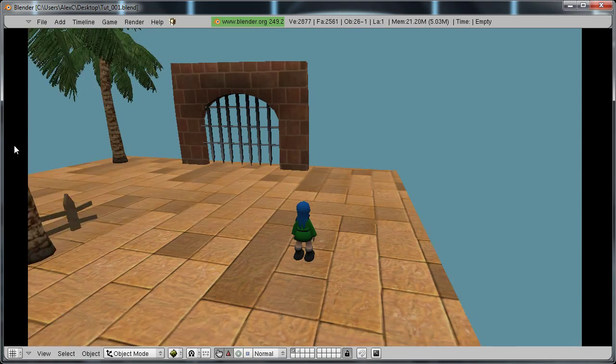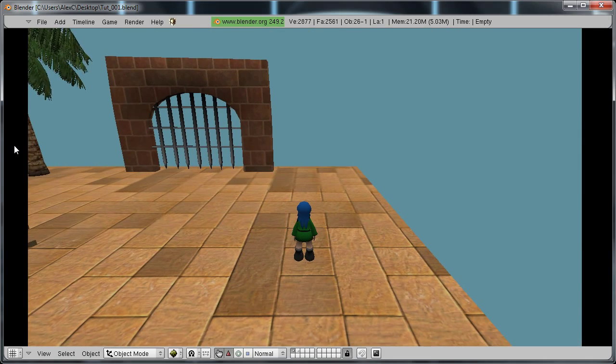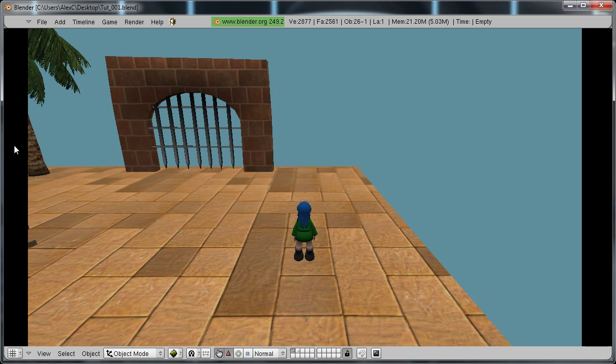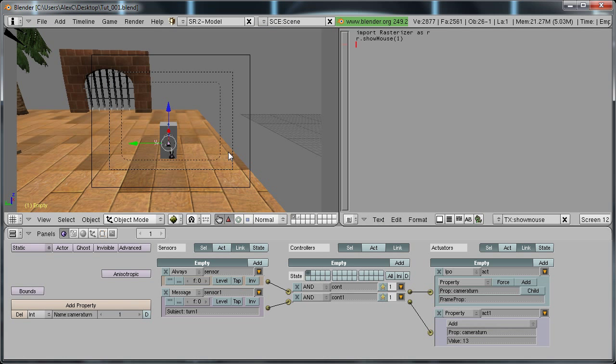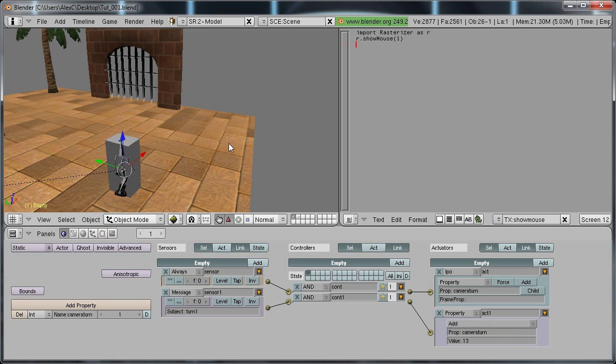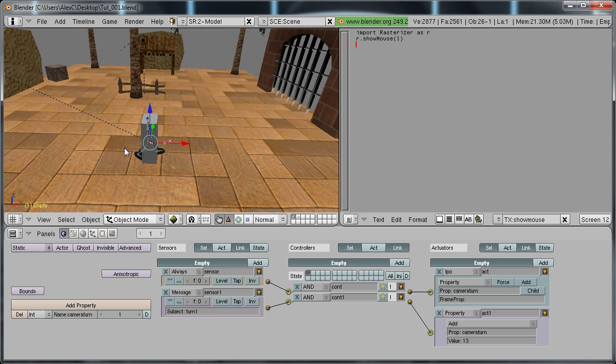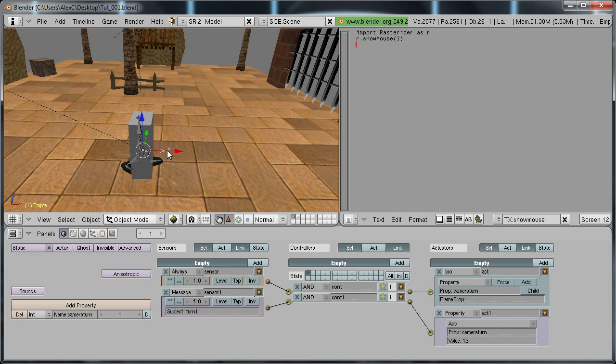But you can see, once it goes all the way around, it stops. And we don't want that. We want it to just turn all the time. So to do that, select your empty.